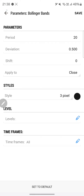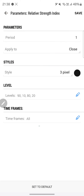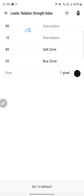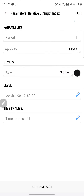Click the plus button again and choose Relative Strength Index, which is your RSI. Set period to 1, apply to close, and choose any color. For the levels, you will have: 90, 10, 80, and 20. Your 80 level is your sell zone and your 20 level is your buy zone. Set color to black, one pixel. Click back and then click Save in the top right corner.